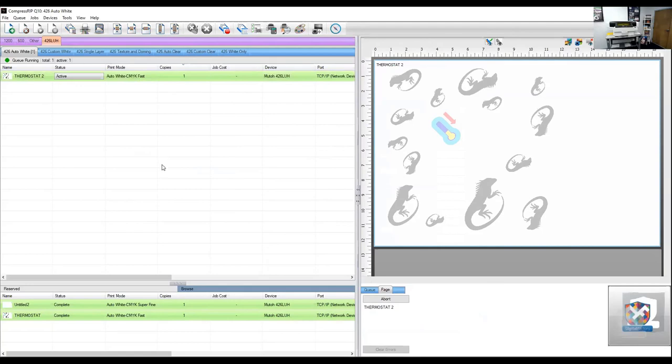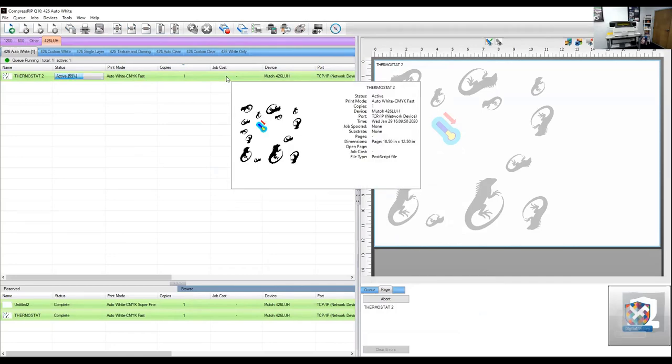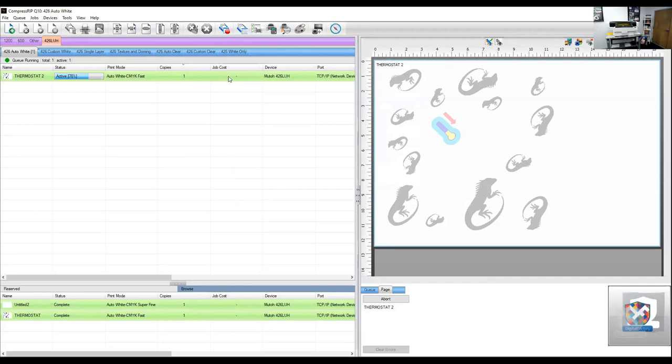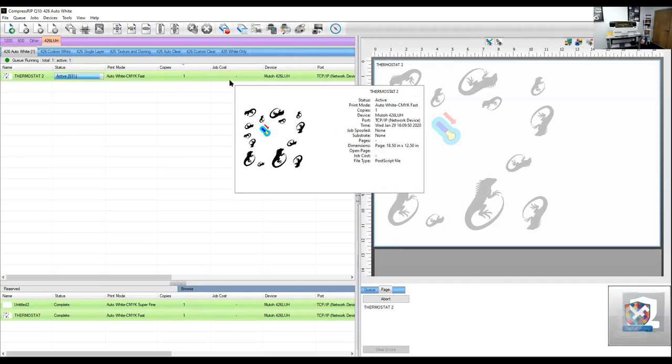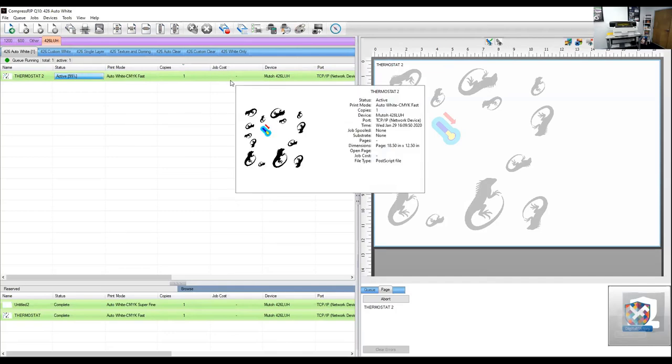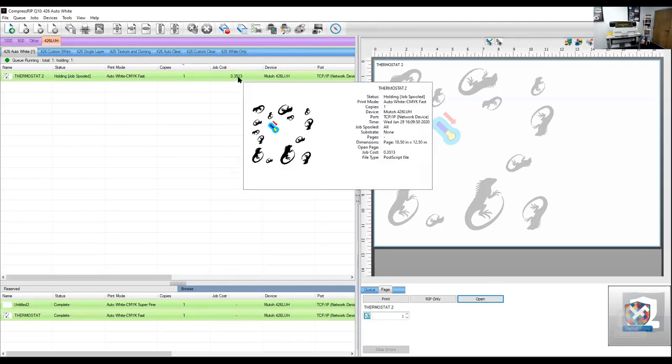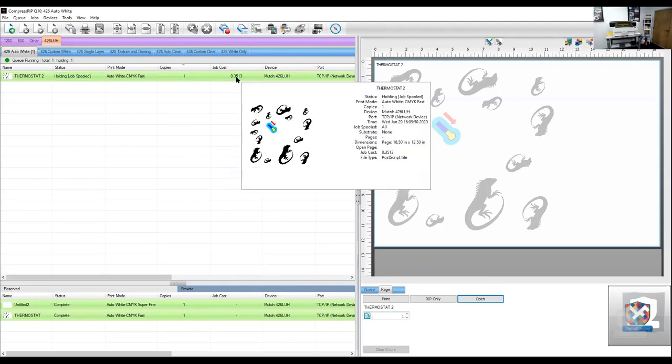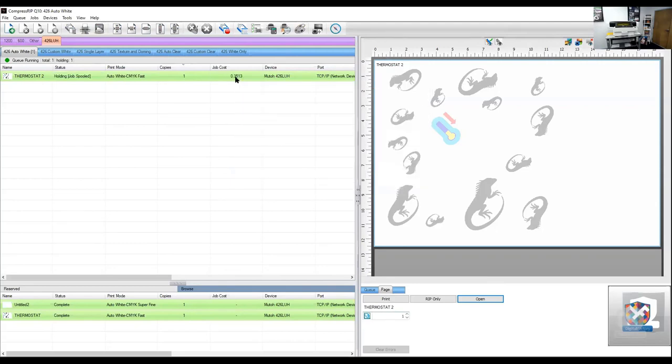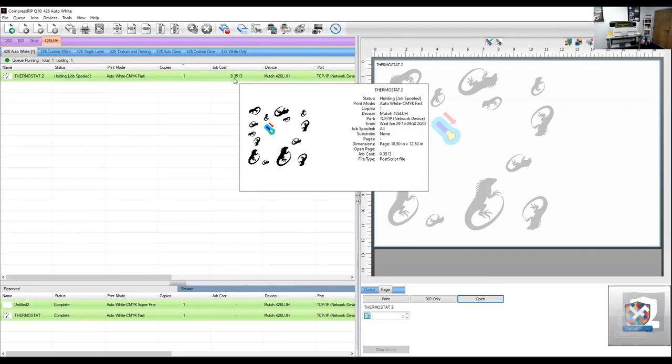And then the first thing I like to do is I like to process my job. And it gives me two things I can do. Number one, I can look at it and see. Number two, it'll also give me a job cost. So if you're bidding a job, you could actually look here and it'll give you the ink cost based on the cost per liter of the ink. This job is 35 cents worth of ink.